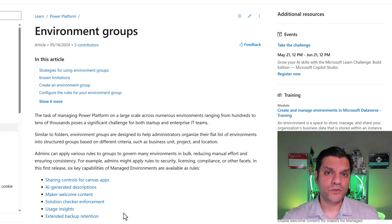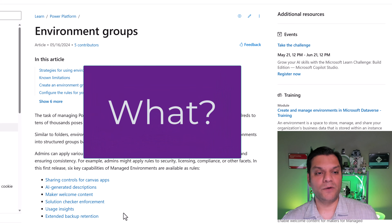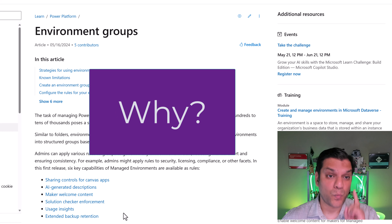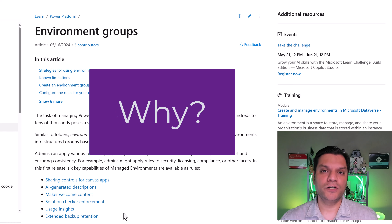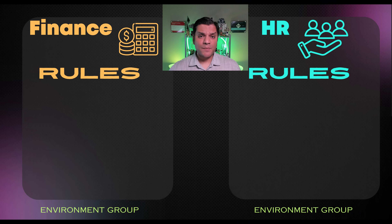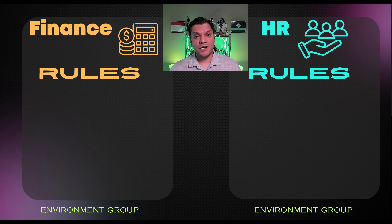So far everything I've covered is the what — like what can environment groups do? But it's also important that you understand the why. Why is it important to consider environment groups? So let me show you that. I want to take you through this scenario, which is applicable for any company.